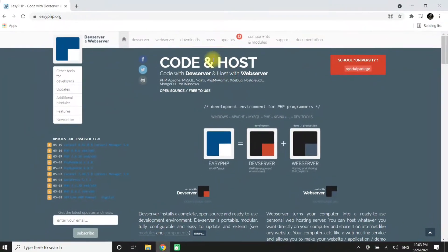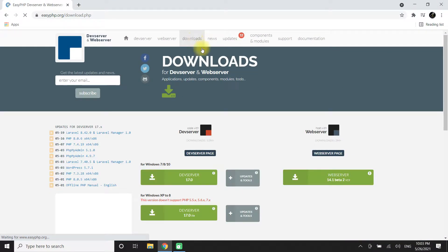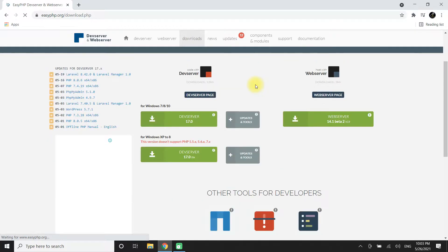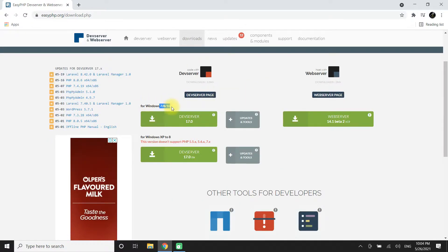Click on Downloads. You can download Dev Server from Windows XP to Windows 10. Let's download Dev Server 17 for Windows 10.